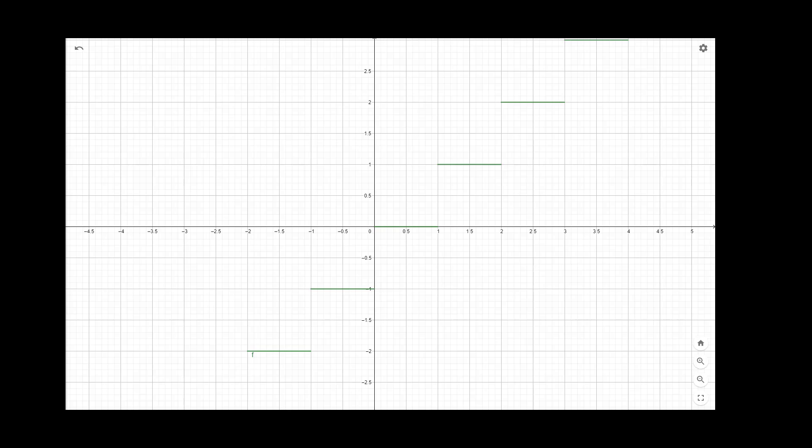We consider the straight line x equal to 1. At x equal to 1 the functional value is 1, and at x equal to minus 1 the functional value is minus 1.